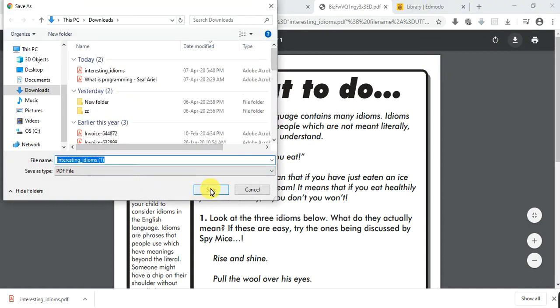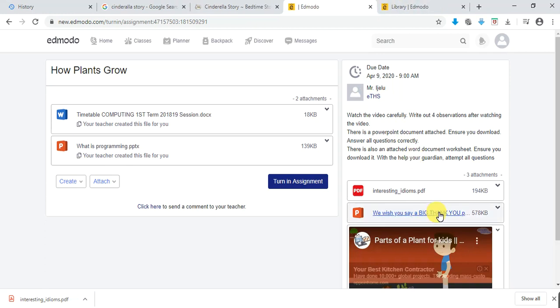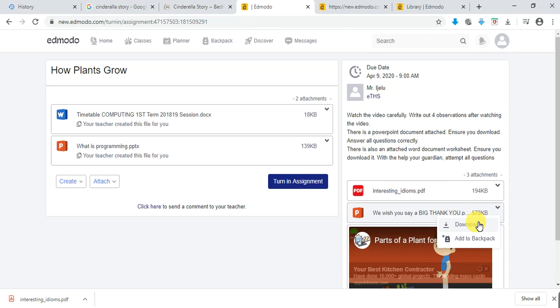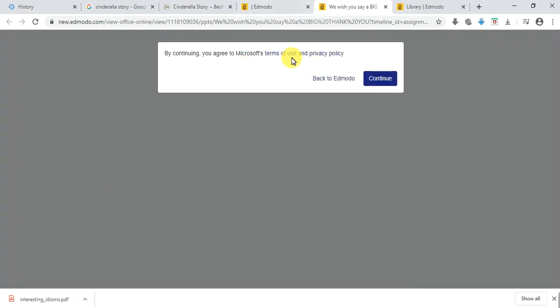If you click save, it will download to your system. For the second file, the same options exist — download or add to backpack. Sometimes it might be good to just download it and work on it at home, then take a picture once you're done solving it and upload it back to your teacher.